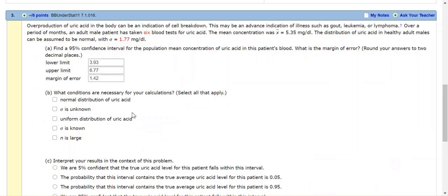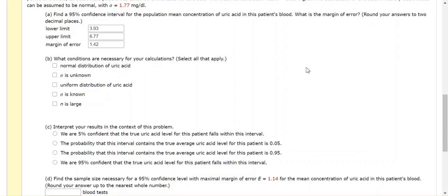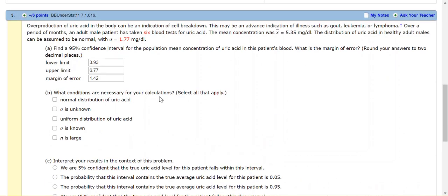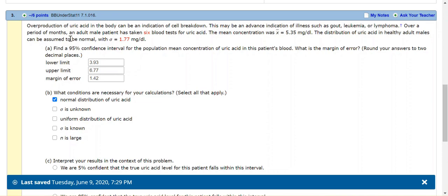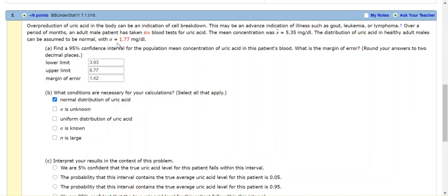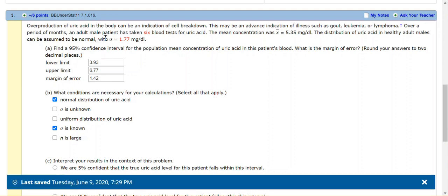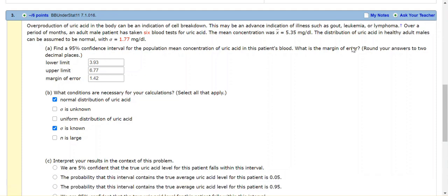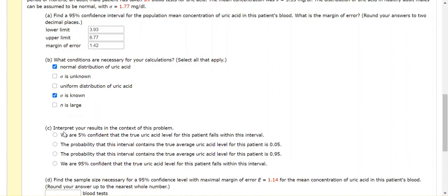So those are my three answers for A. For part B, what conditions are necessary? Well, I have to have a normal distribution to use this method, and I know it's normal because it tells me in the problem to assume it's normal. Sigma is unknown - that's not the case, right? Sigma is known, so that's not one. A uniform distribution - no, I need to have a normal distribution, not the uniform. Sigma is known - somehow we know sigma here. We're told what sigma is about the adult healthy males. And then N is large - well, N doesn't have to be large because I'm told that the distribution is normal. So just these two things: the normal distribution and my sigma is known.